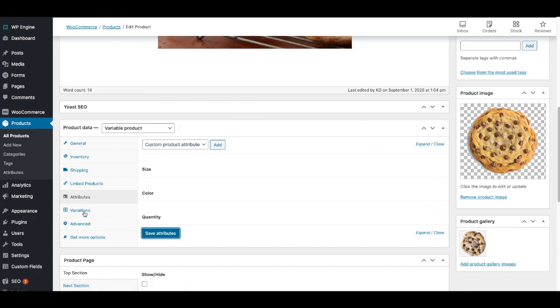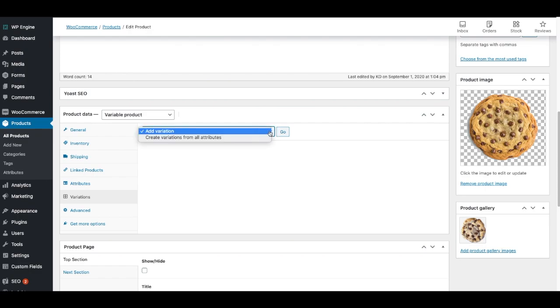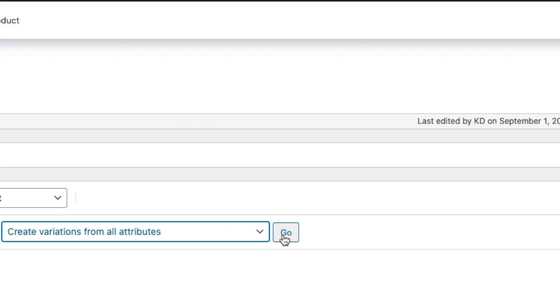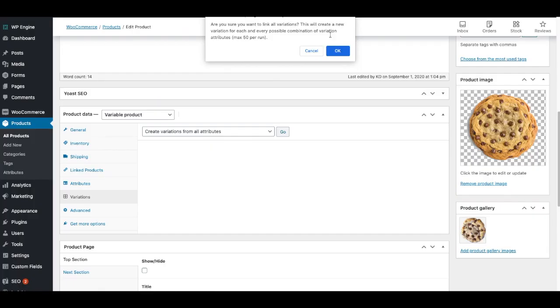And when I get here, I'll see add variation, or I'll see create variations from all attributes. I'm going to click on that, and then I'm going to click go. And you'll see at the top a button shows up that says, are you sure you want to link all variations? This will create a new variation for each and every possible combination of variation attributes. That means that going back to the attributes, it'll say size, color, and quantity. It'll make renditions of all of those. So yes, for now we'll click OK.